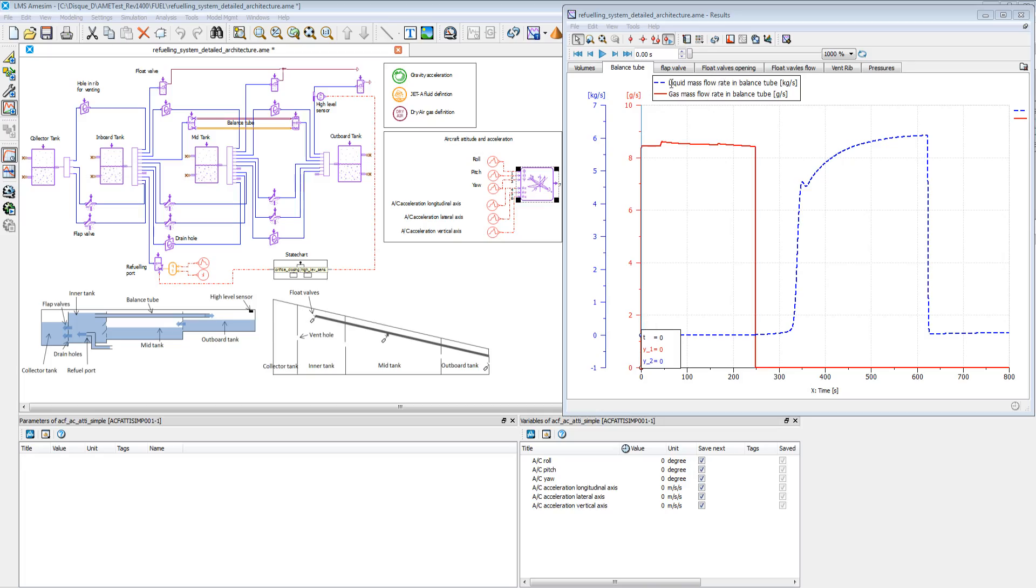Moreover, you can easily define and analyse different refueling strategies.